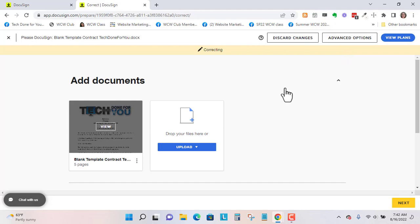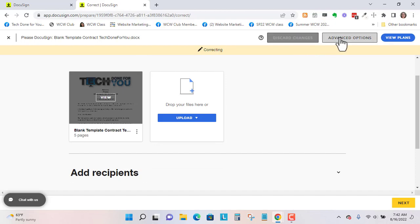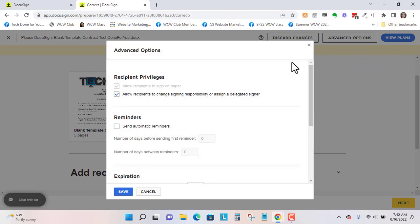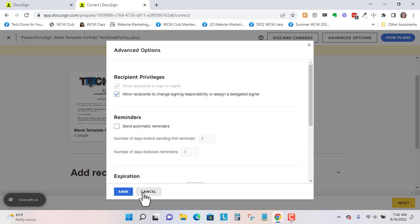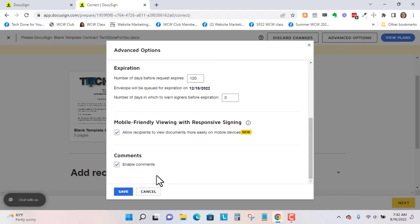So I'm going to show you how to void it now. And so let's discard the changes. And also the advanced options. So I don't normally do automatic reminders or an expiration.